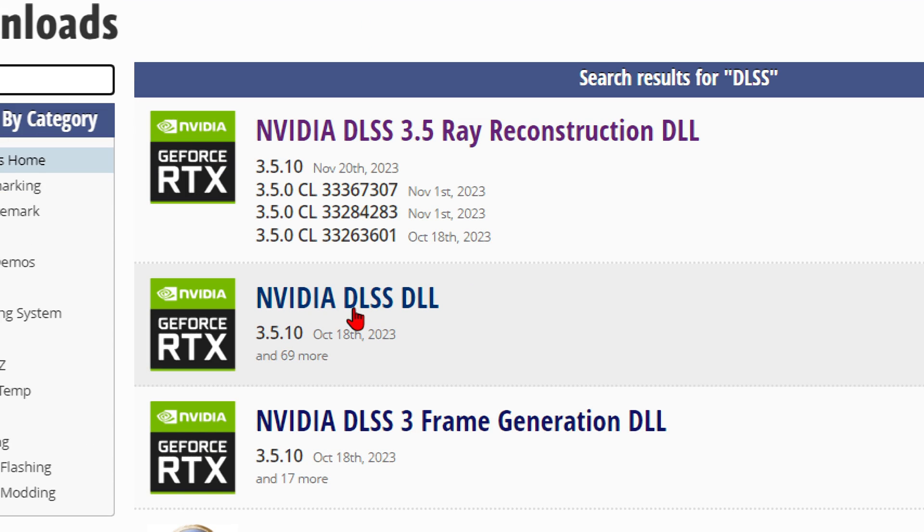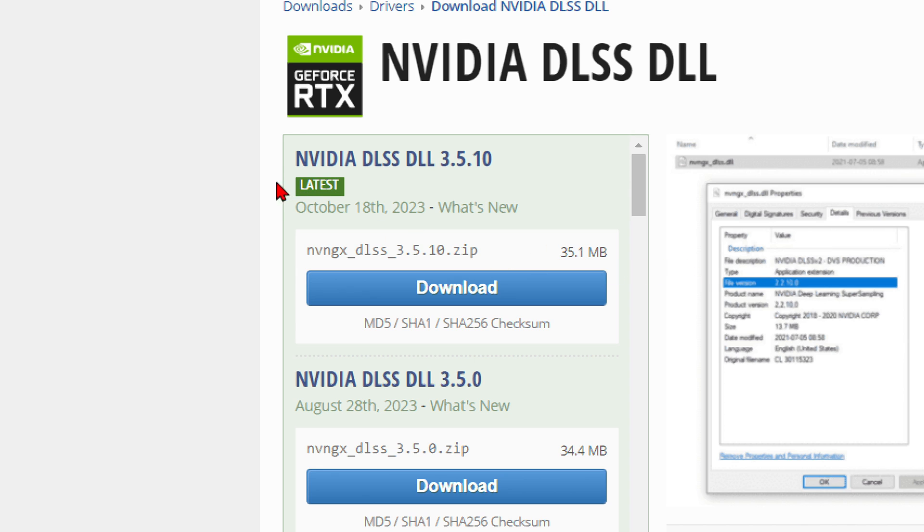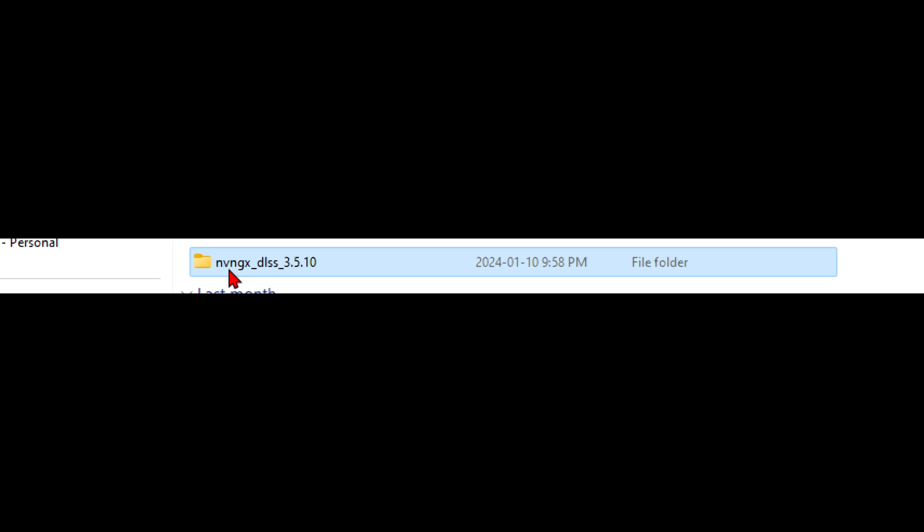You want to click on NVIDIA DLSS DLL and download the latest version, which is 3.510 at the time of this recording. You should get a zip file. Just unzip it and you'll get a folder like this.